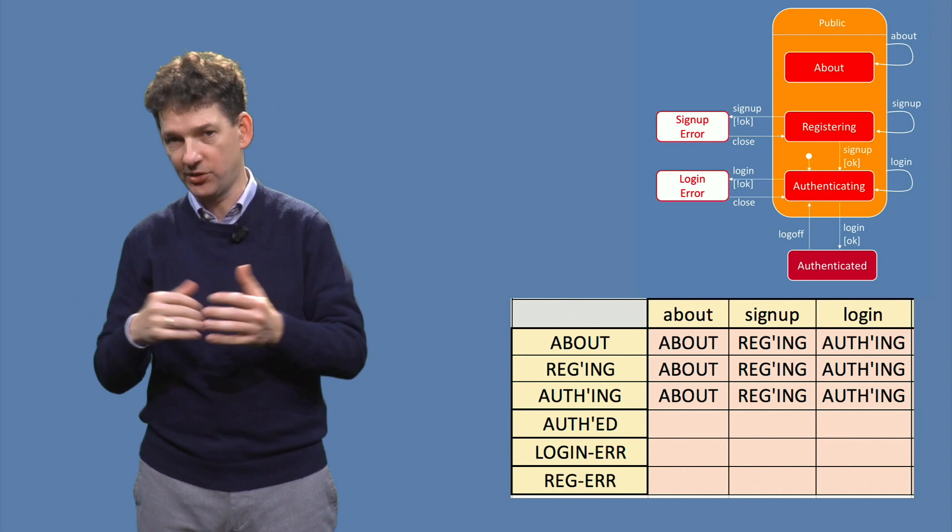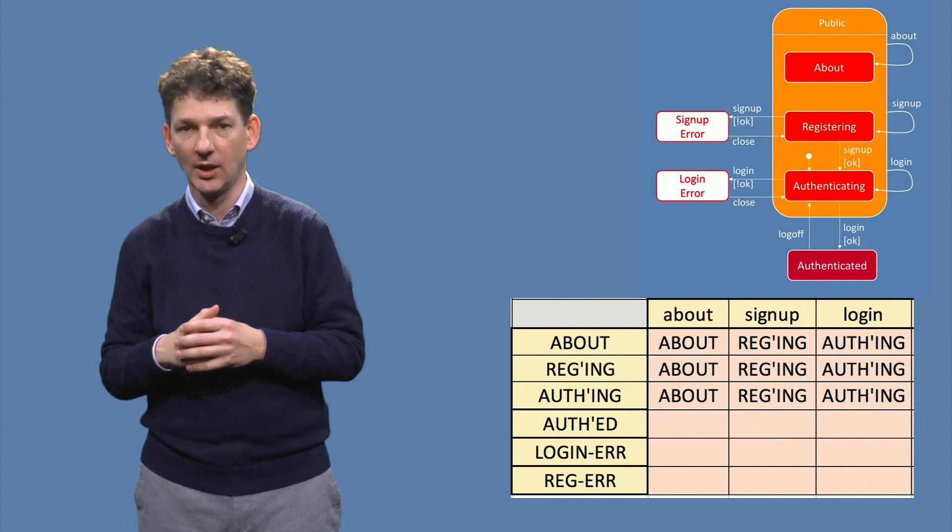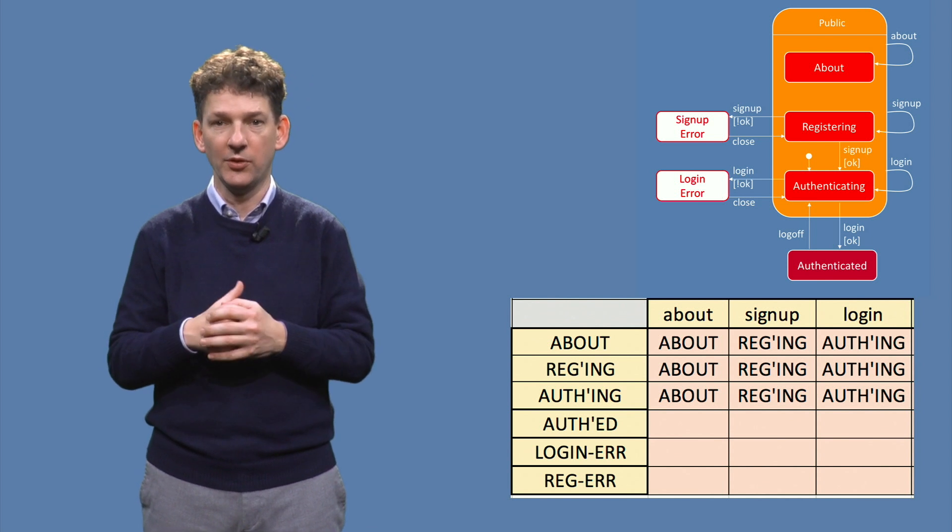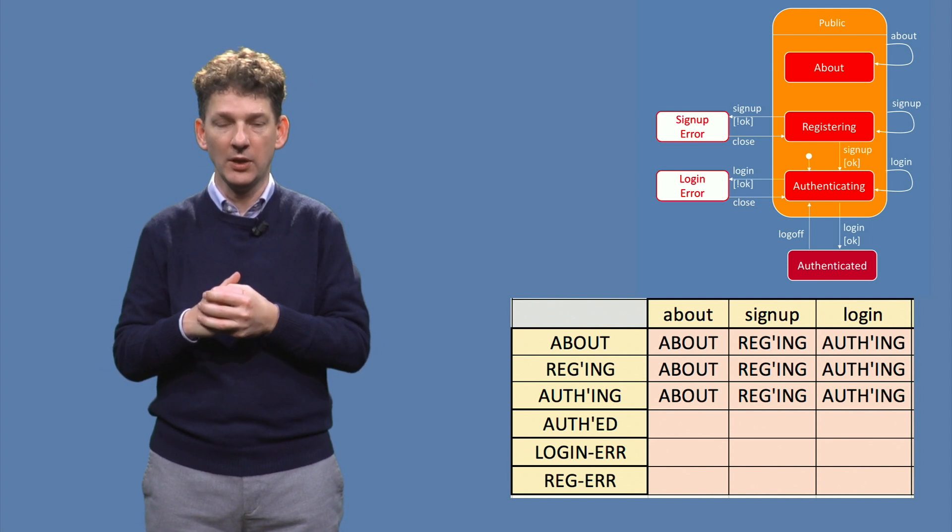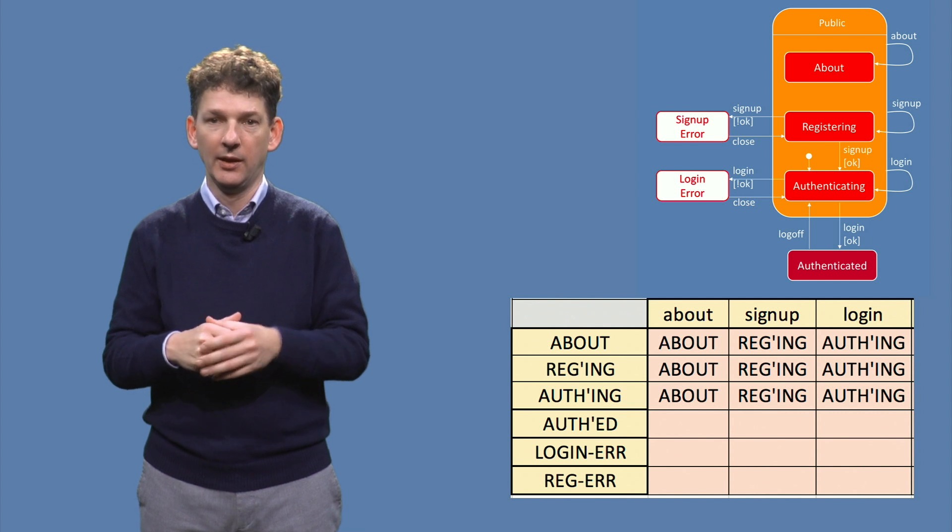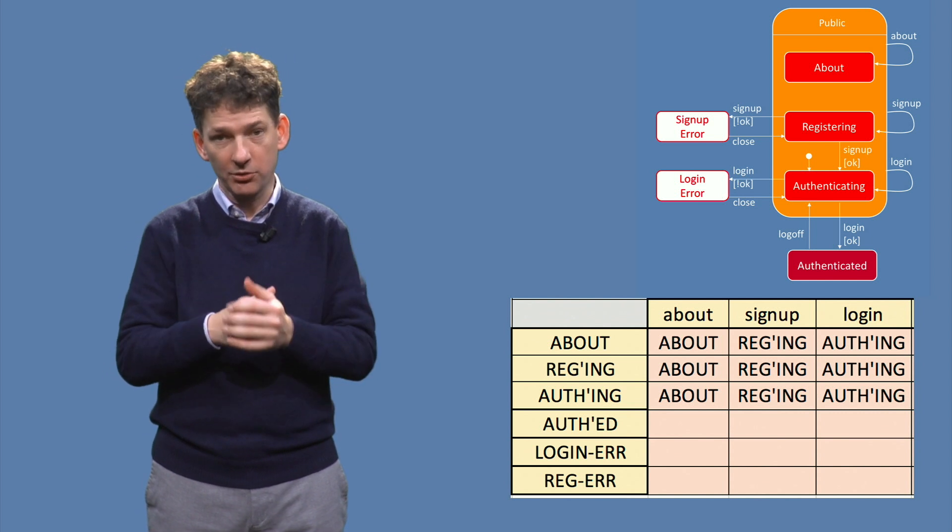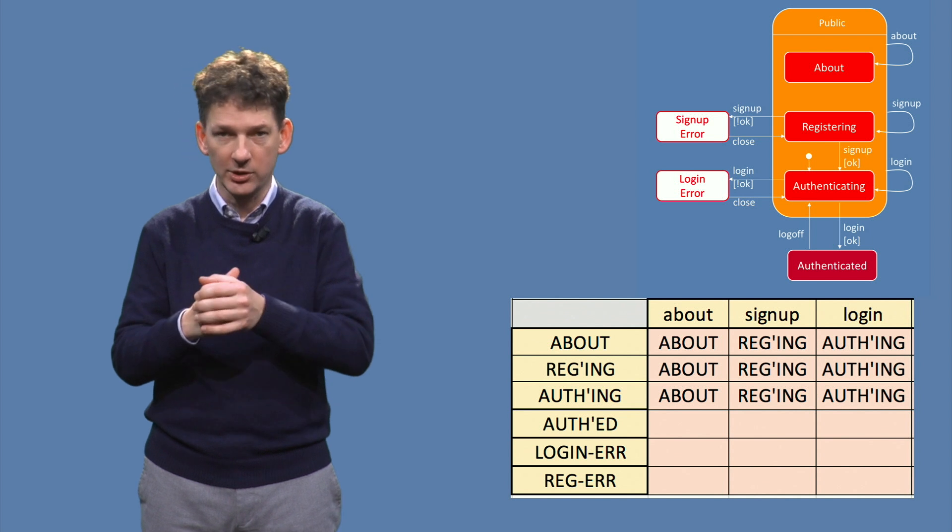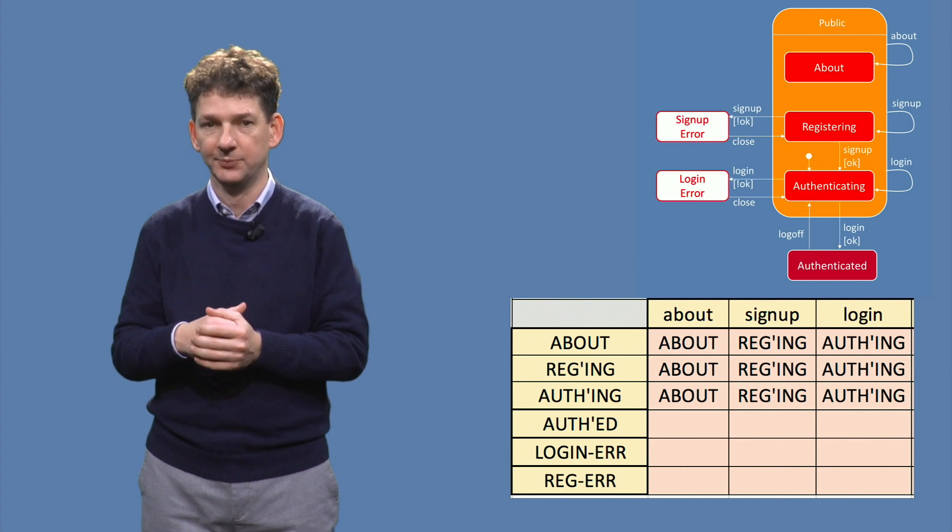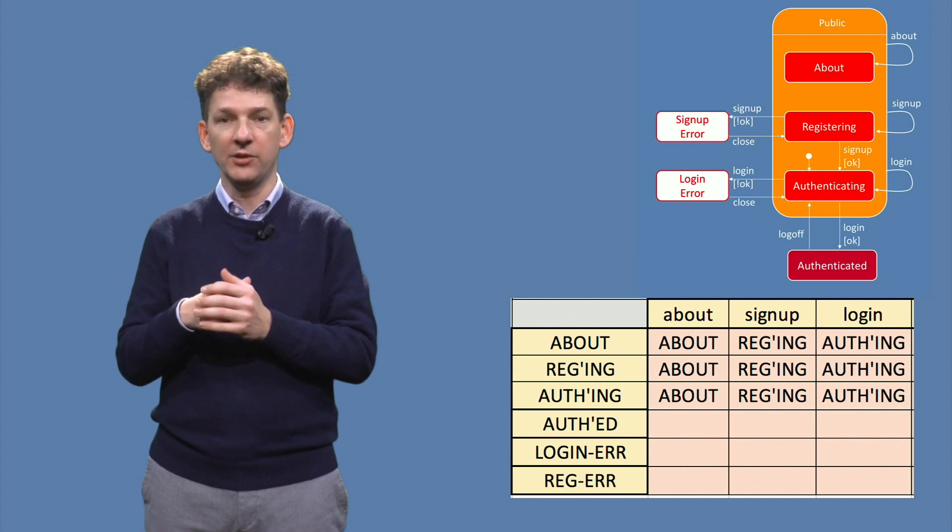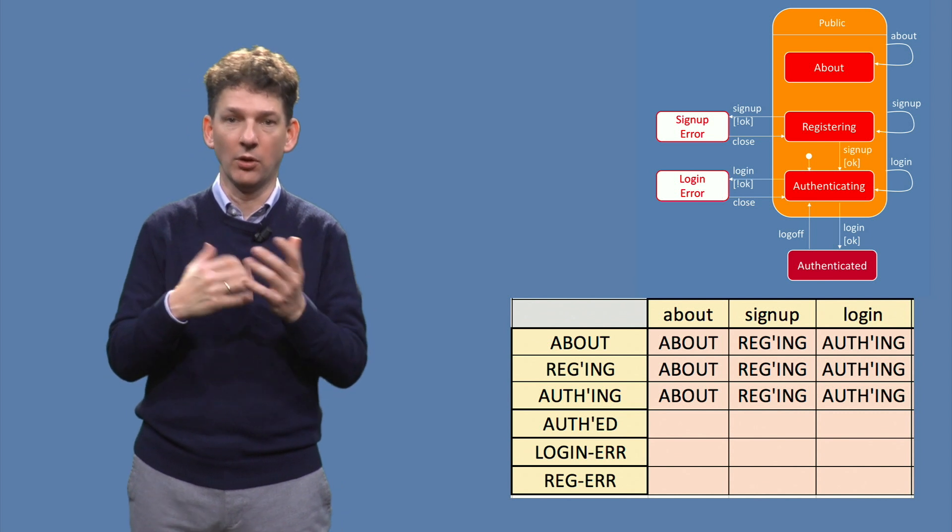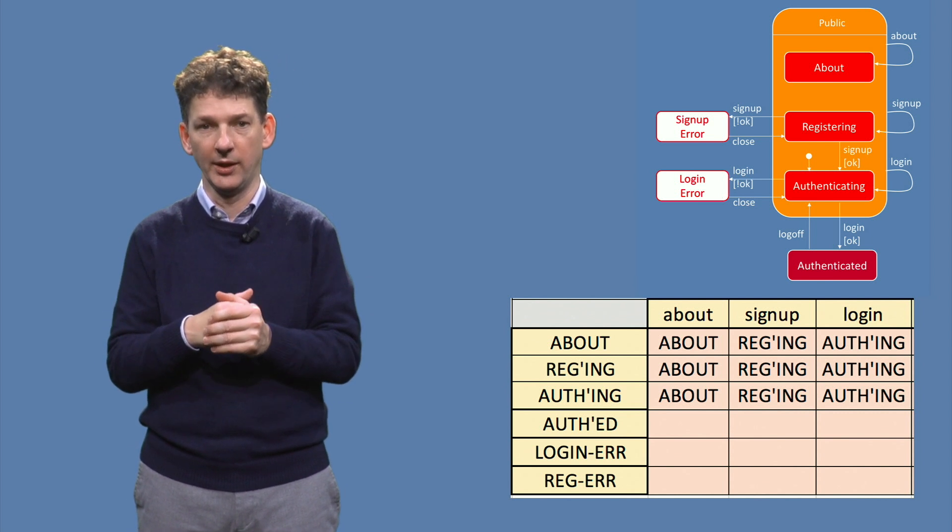There are six states in total. Here we see half the table. It contains the transitions for the three events of the navigation bar. The about button always yields the about state, the sign up button always leads to the registering state, and so on. These events can only be triggered from within the super state, not from states outside the super state.